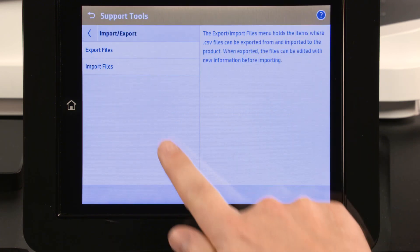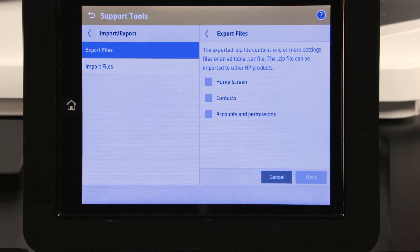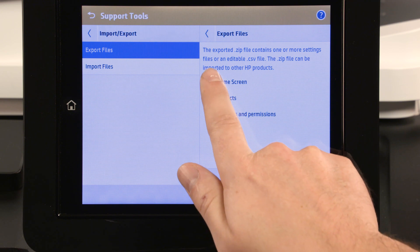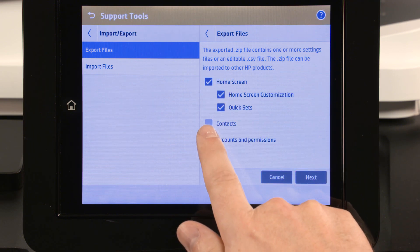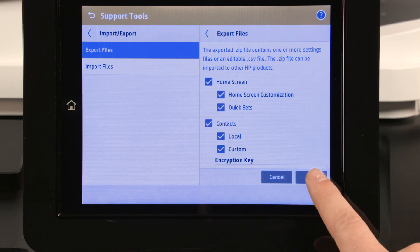Touch Export Files, and then select the settings to export. Touch Next.